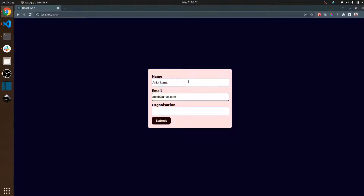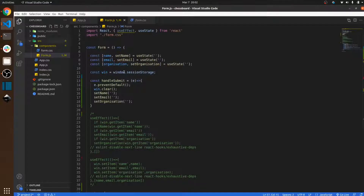Suppose we have a very long form and somehow the user fills almost all the data, but by mistake he refreshes the page. If he refreshes the page, as you can see, all the data is gone. But if I uncomment a few lines of code...